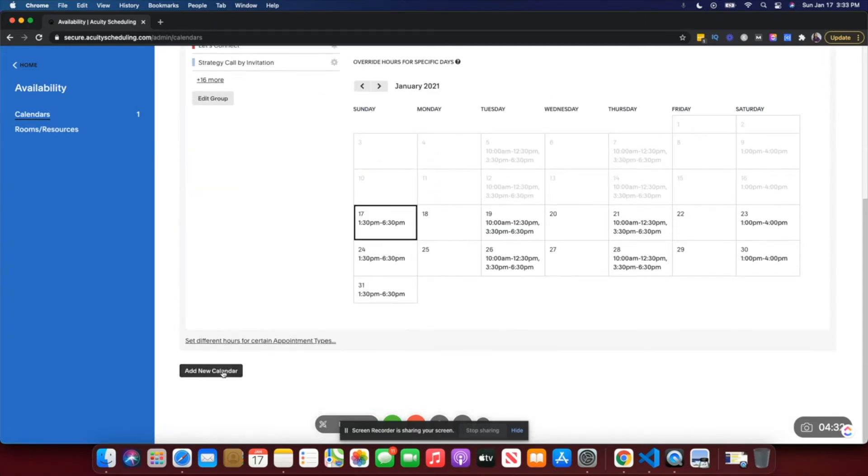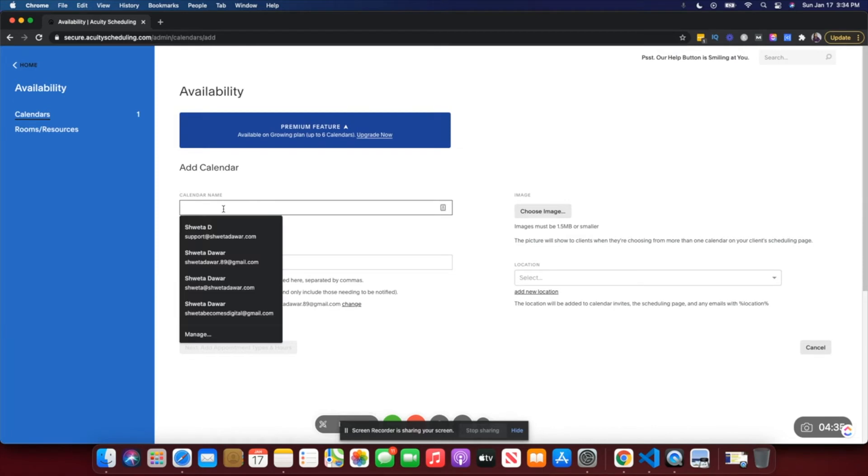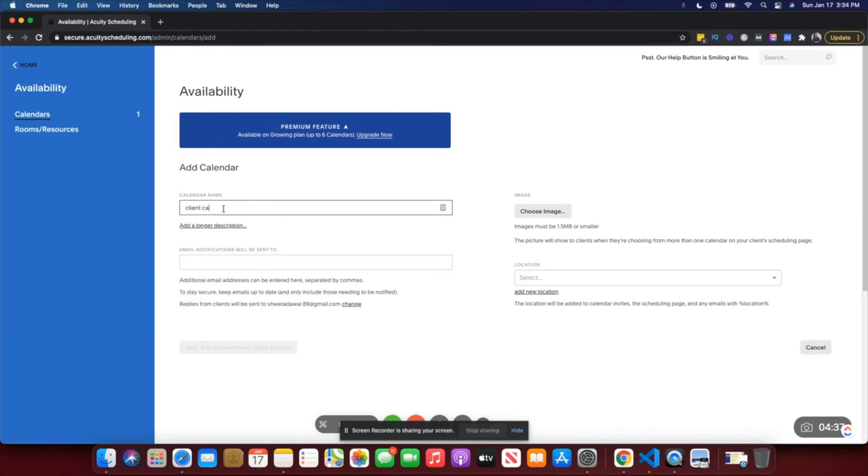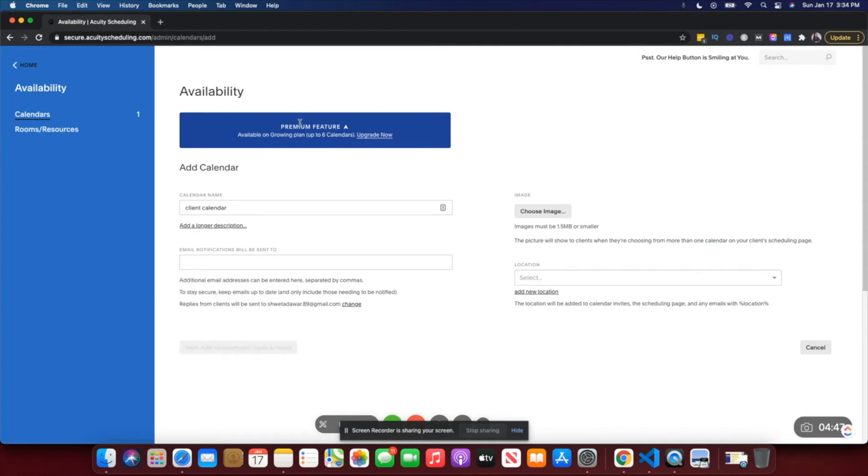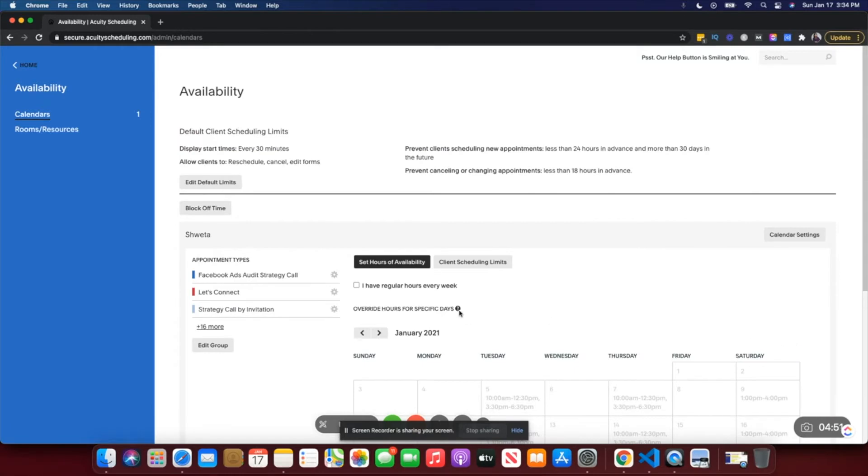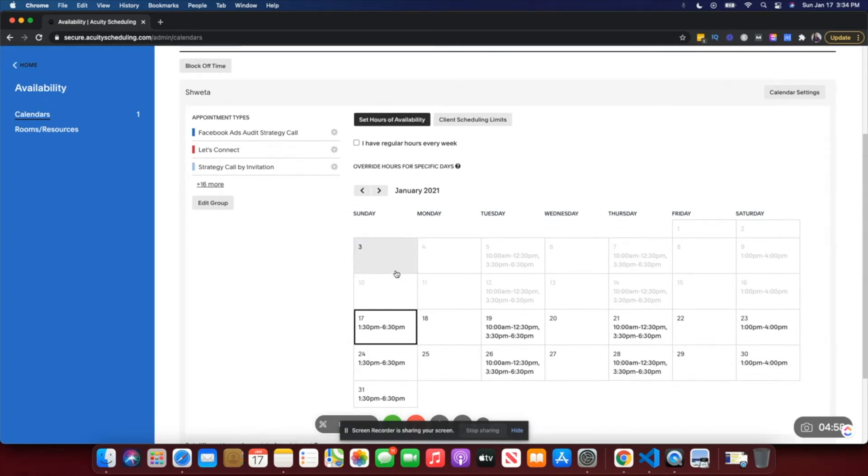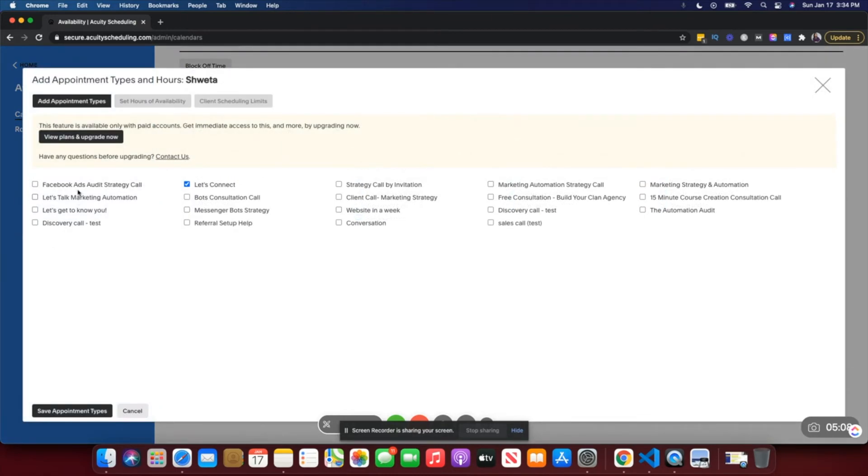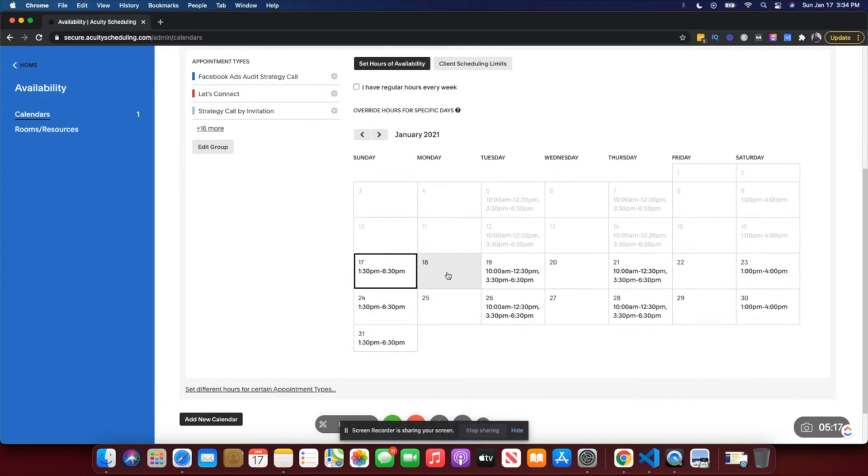You can also add a new calendar, for example if you want to allow your clients to book calls on a different day. You would just add a calendar here, and again this is a premium feature. I use the free plan because the free plan has almost everything you would need, especially if you're just getting started. You can set availability separately by creating a new group, and again if you're using a paid account you can definitely do that because the features are available only on the paid account.